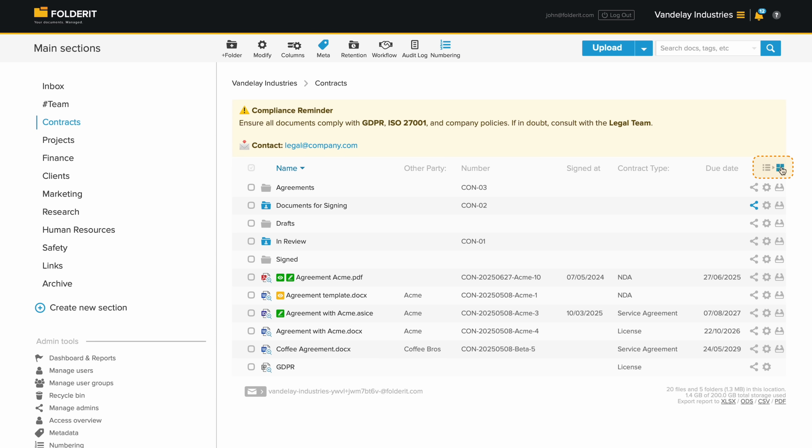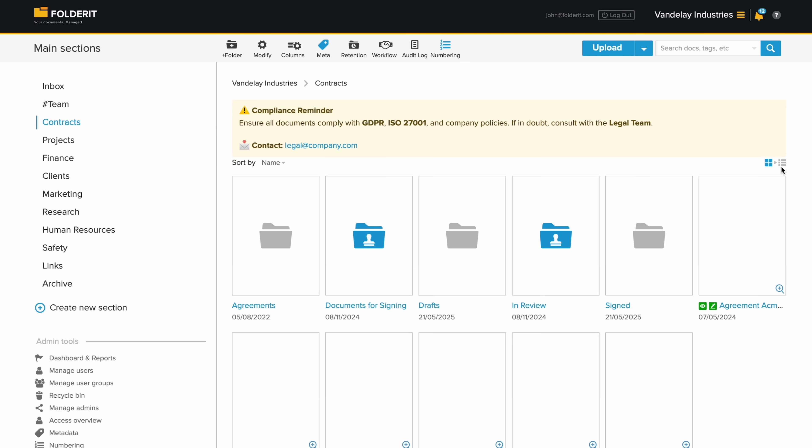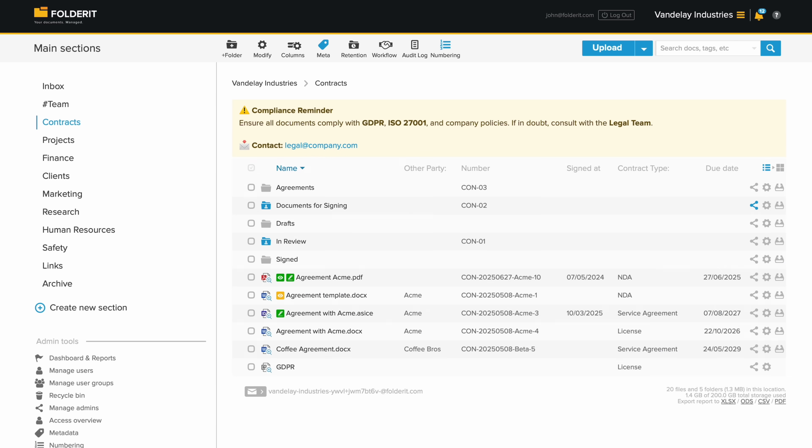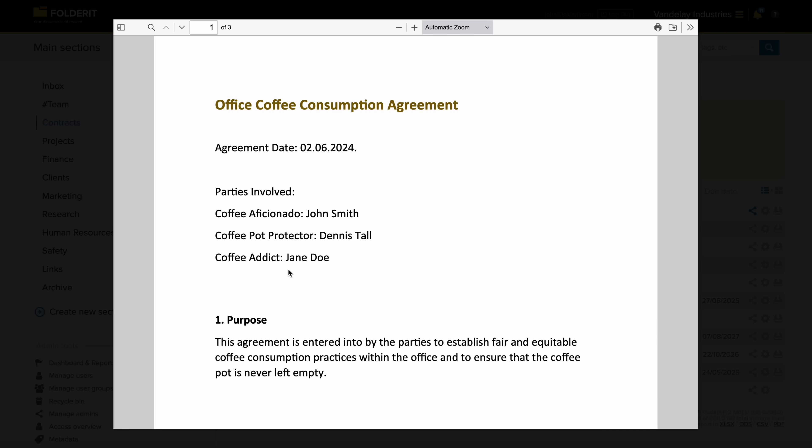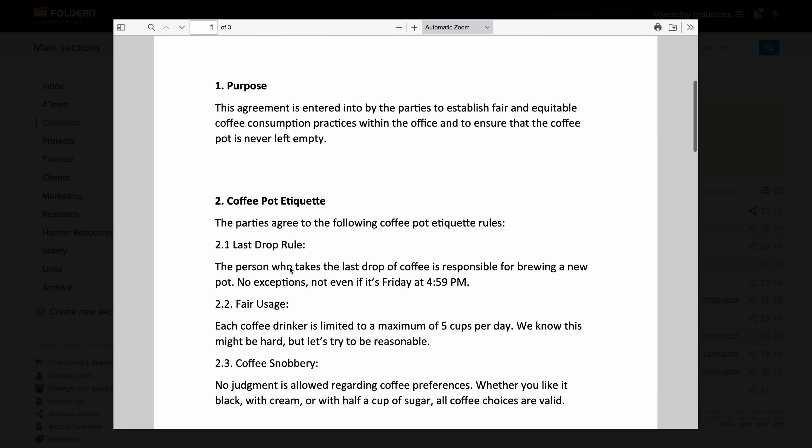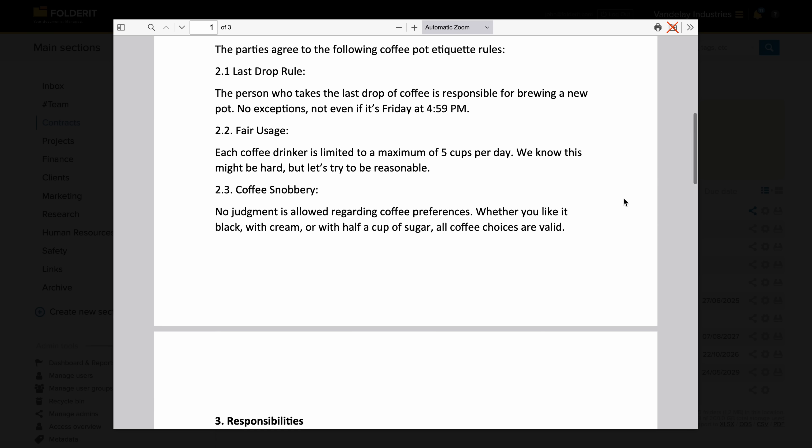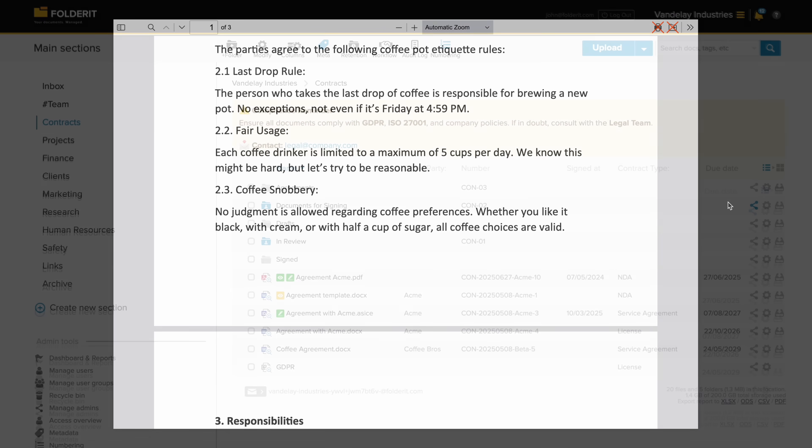You can switch between list and thumbnail views any time. Clicking a thumbnail or document icon opens the in-system preview. Some users may be limited to this view, so they can't download, print or even copy text.